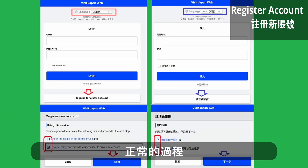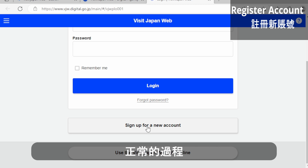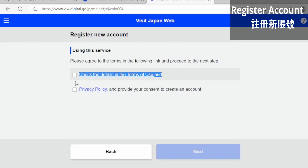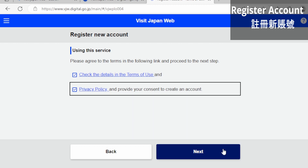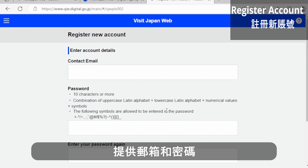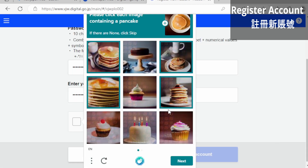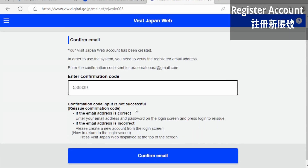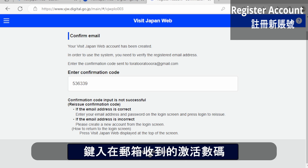You can start creating your account. Set up and click through all the permission steps. Enter your email address, choose your password, and make sure you are not a robot. Then check your email — you will receive an access code from the website.